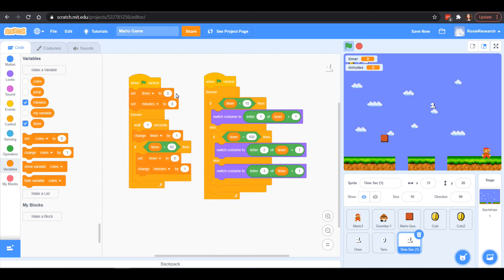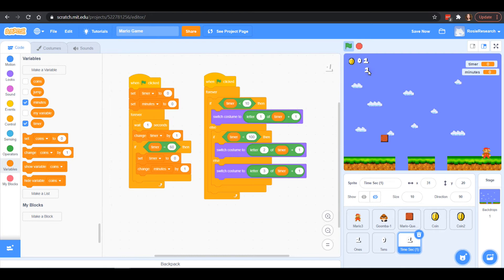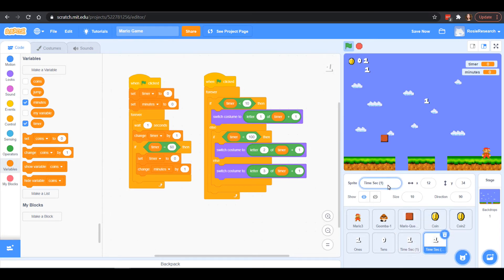Now we're all set up — this sprite is going to count the ones of our timer. We can move these sprites over here and hide them away after we practice. We don't have any plans on changing the location, so it should stay put for all of the game. If you do have a problem, you could always add a go-to or a show block. So we've got the ones part — now we need the tens. I'll label this sprite 'seconds 10' so I know it's the tens part of my timer.